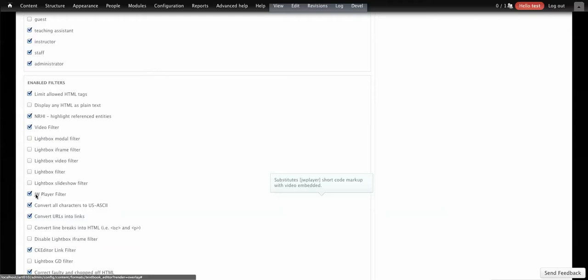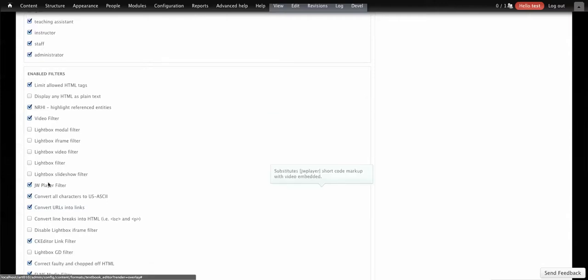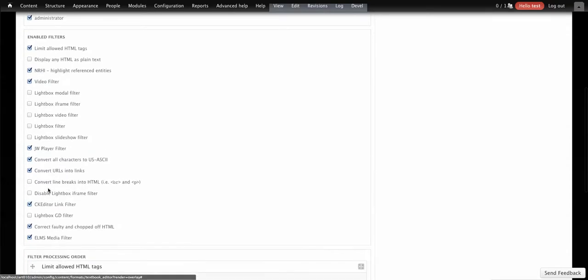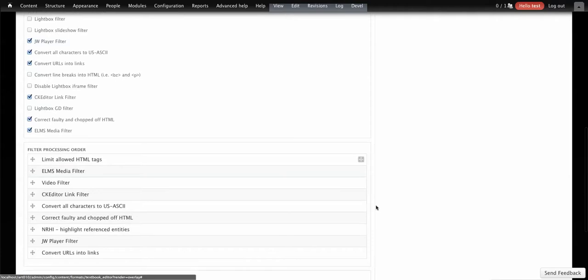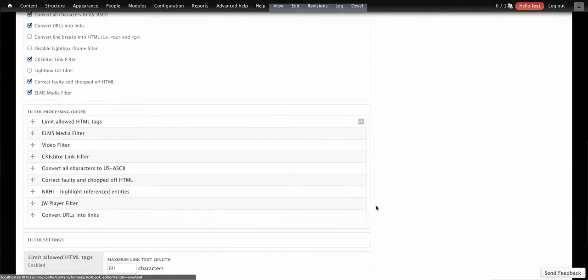This patch gives you an input filter, which was something that would have been nice to have in the Drupal 6 version. It's an input filter that you can apply to text fields so they will render appropriately as the JW Player.